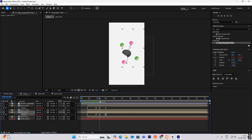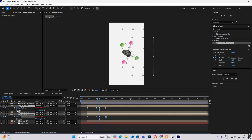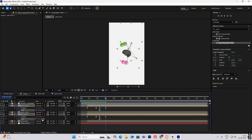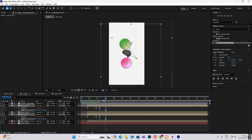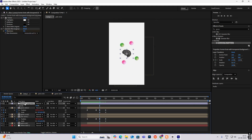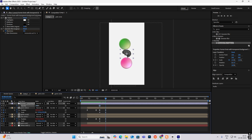We also need to use scale keyframes. Select these two shapes, hit S for scale, go ahead and increase the scaling. At the same time, hit T on the brain layer, go ahead and make it zero opacity. Select F9 and ease towards the left.